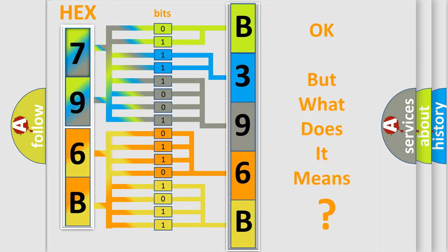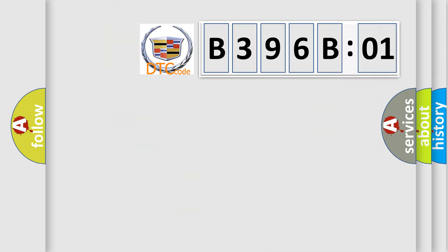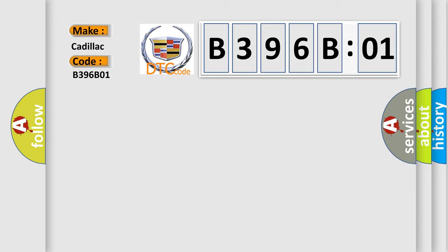We now know in what way the diagnostic tool translates the received information into a more comprehensible format. The number itself does not make sense to us if we cannot assign information about what it actually expresses. So, what does the diagnostic trouble code B396B01 interpret specifically for Cadillac car manufacturers?